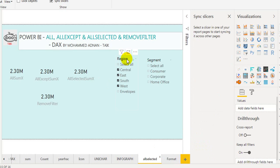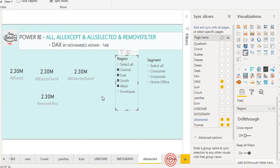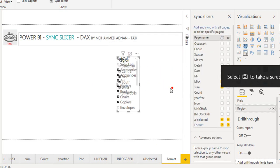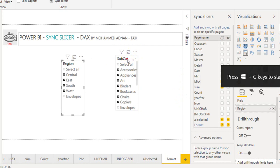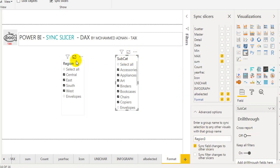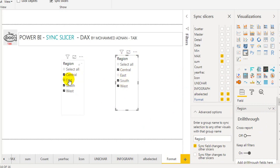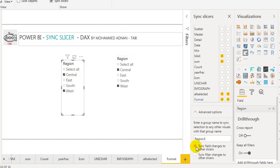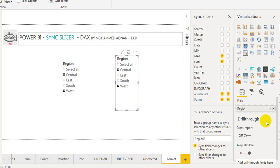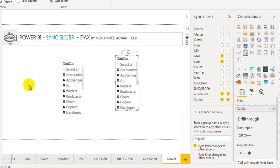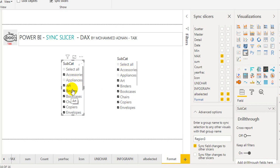To make it easier, I will copy this slicer again and put it on the same sheet. I will tick Sync Field Changes to Other Slicers on both of them. I change this one to Region — so it also changed on the other one. If I untick on one it unticks on the other, and if I tick one it ticks the other. Since both are Region 3 and the field changes option is enabled on both, if I change from Region to Subcategory, both of them change to Subcategory. If you untick any of those, it reflects on the other side as well.